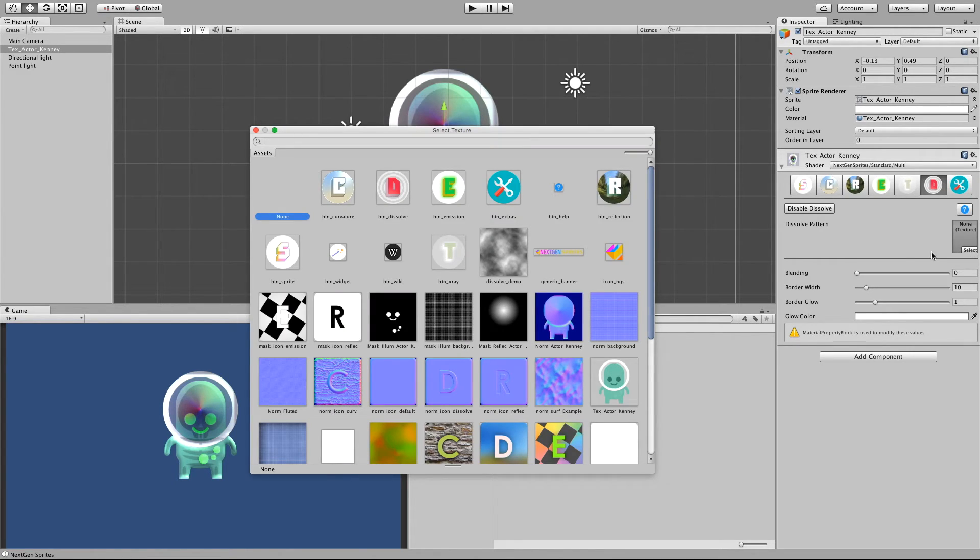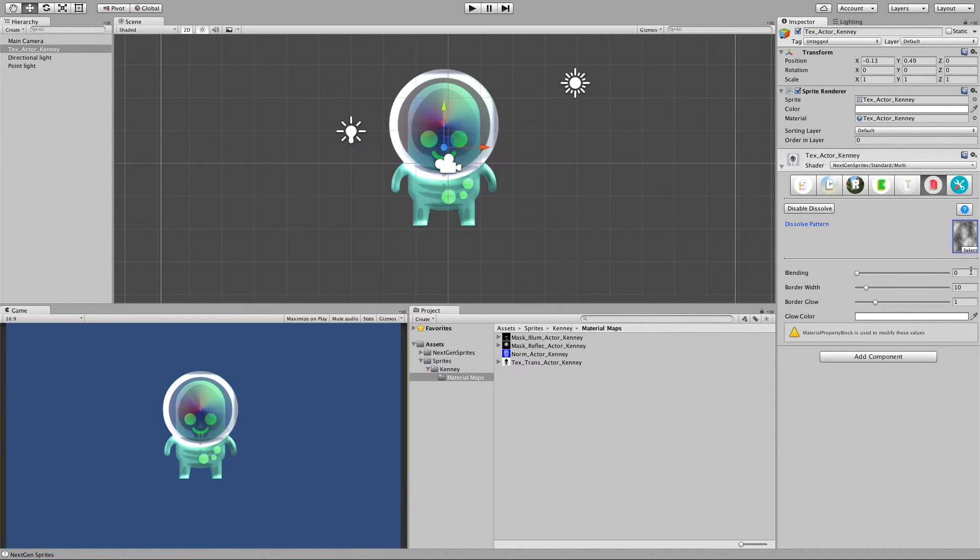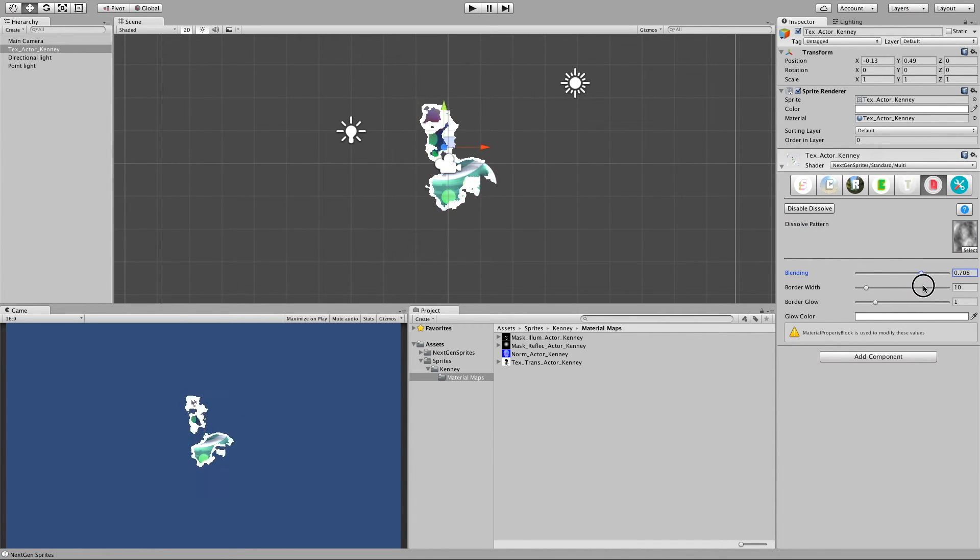And let's see, I think in the demo I have already this dissolve map here. And if I ramp up the blending, you can see how our sprite disappears.